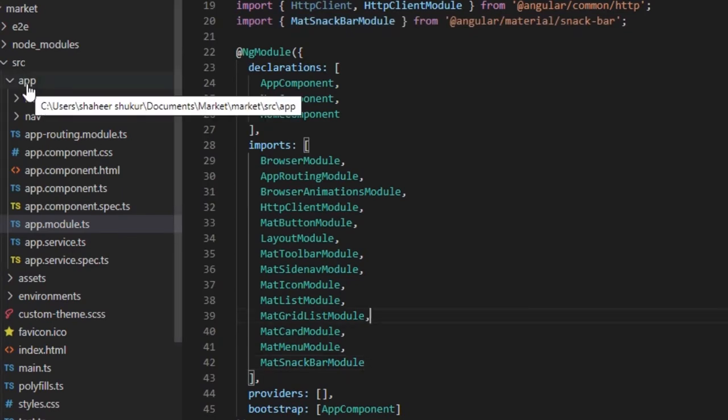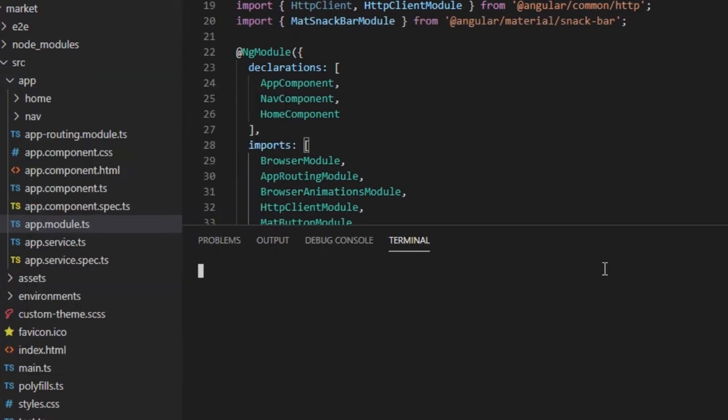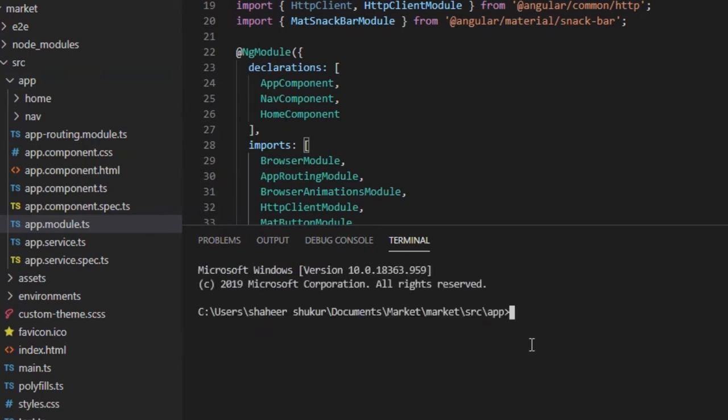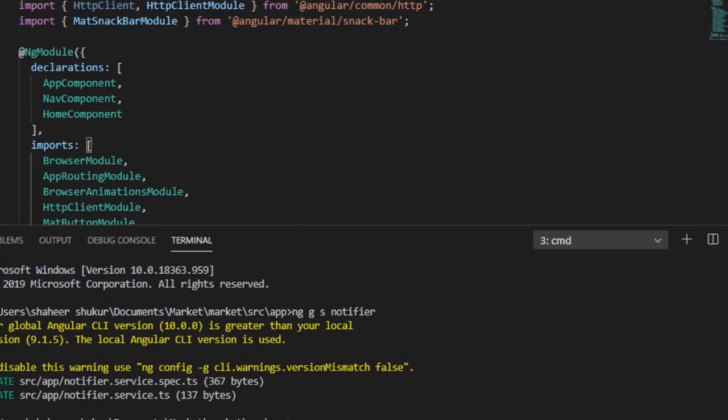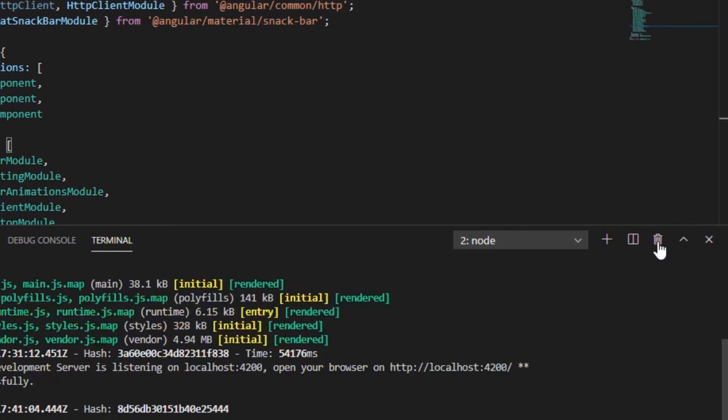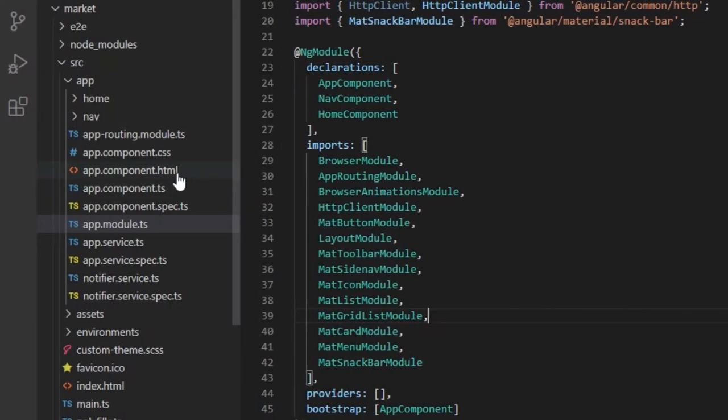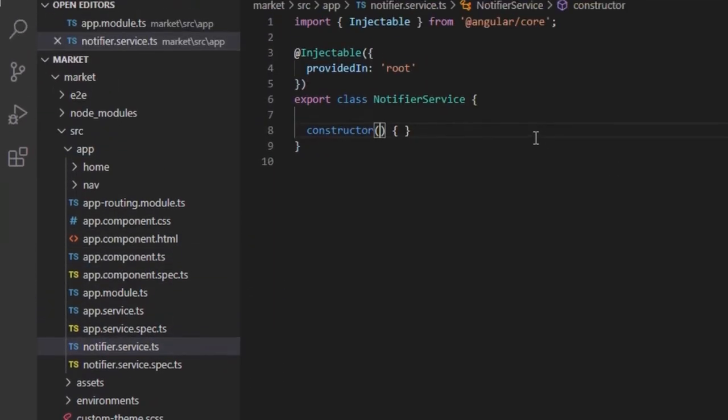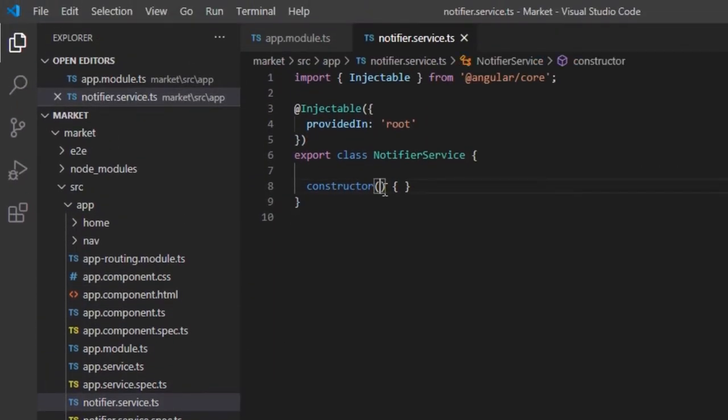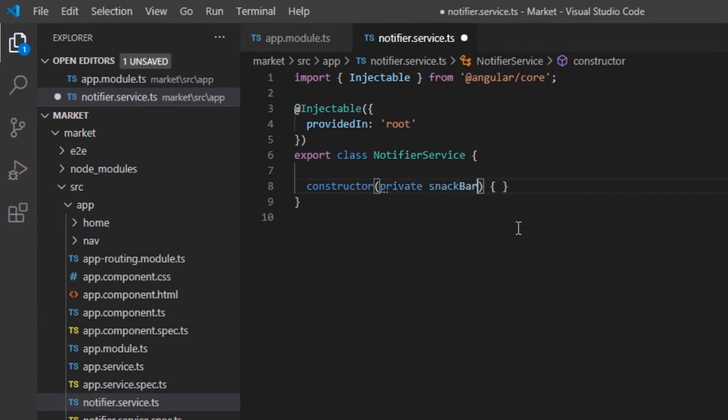Let's create a new Angular service for our notification pop-up, so that we can use this single service in multiple components if required. In our Notifier service, we must first inject the MatSnackBar in Constructor.